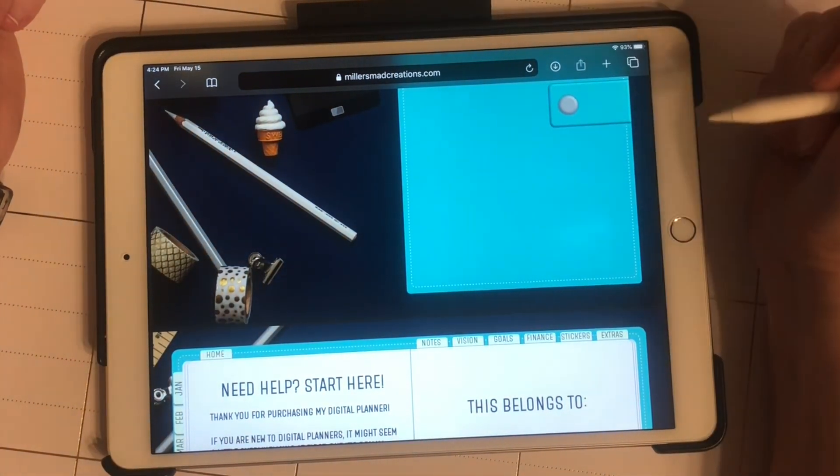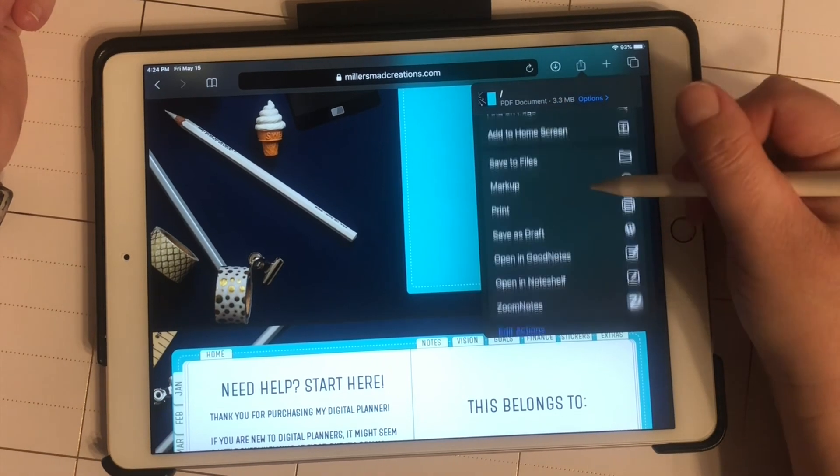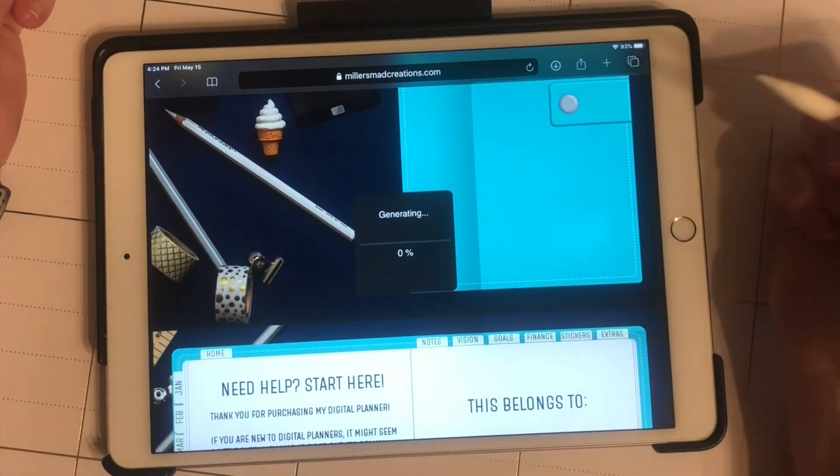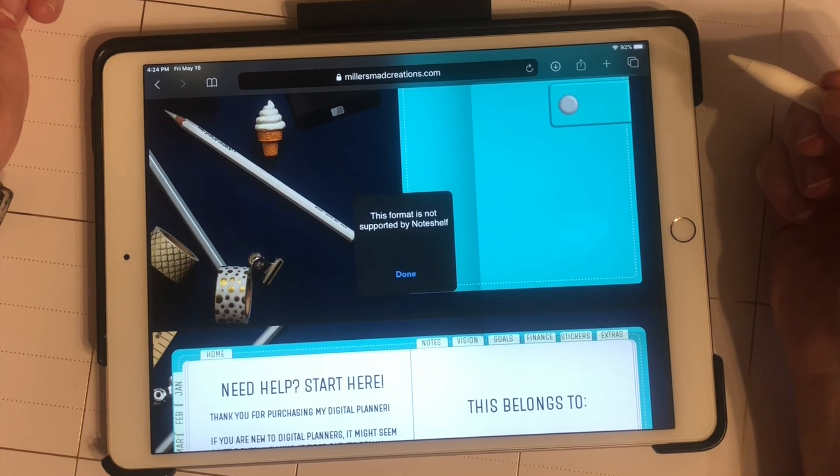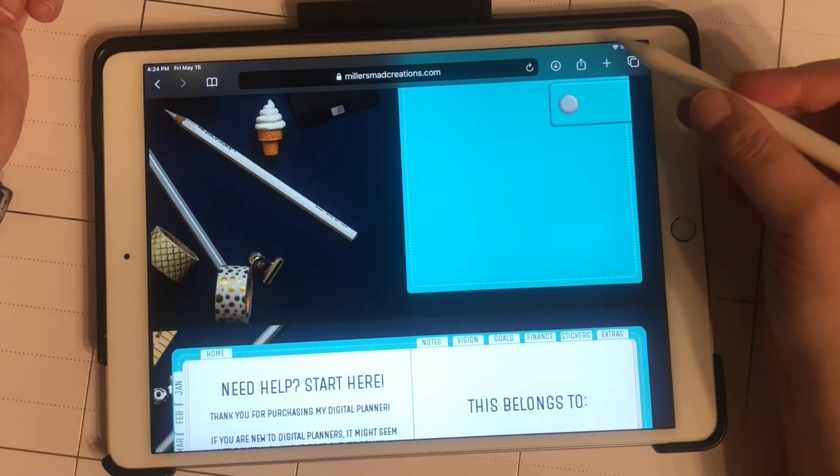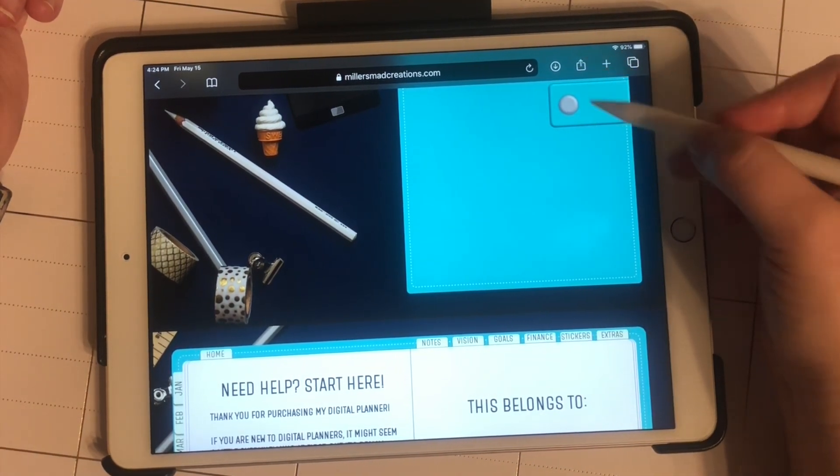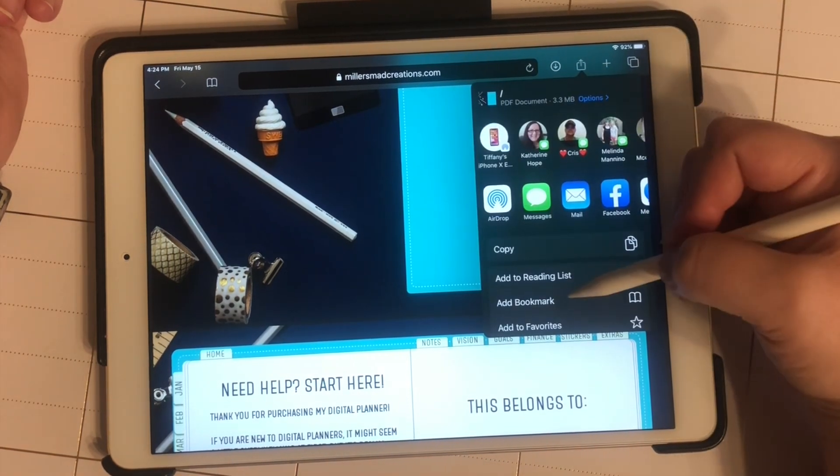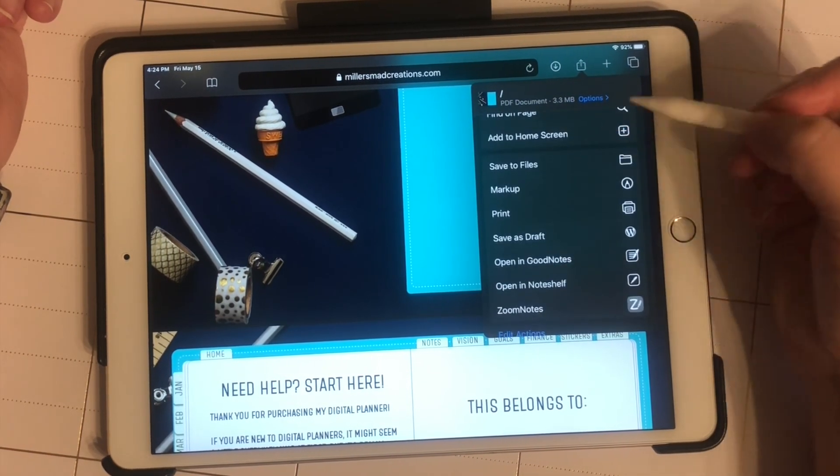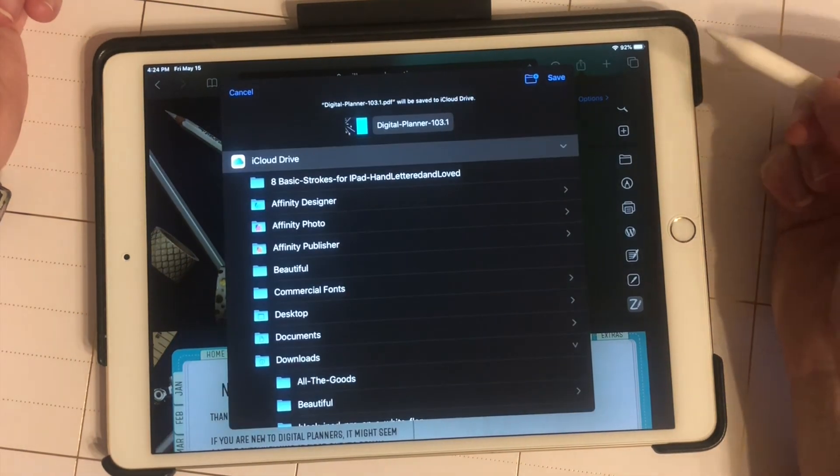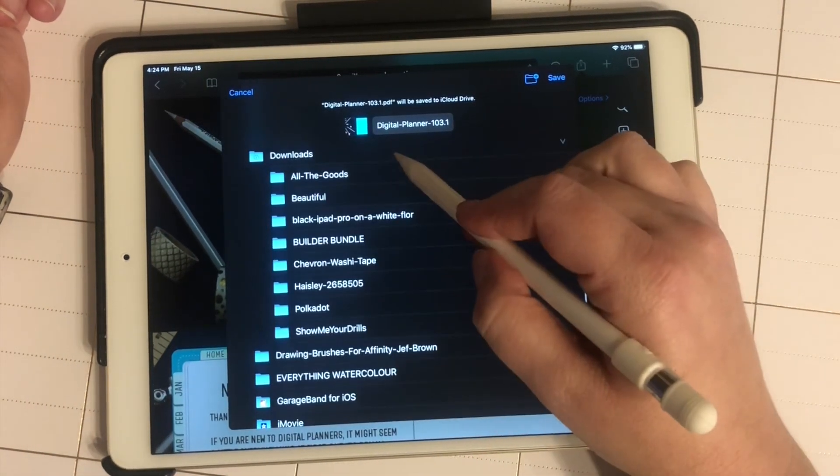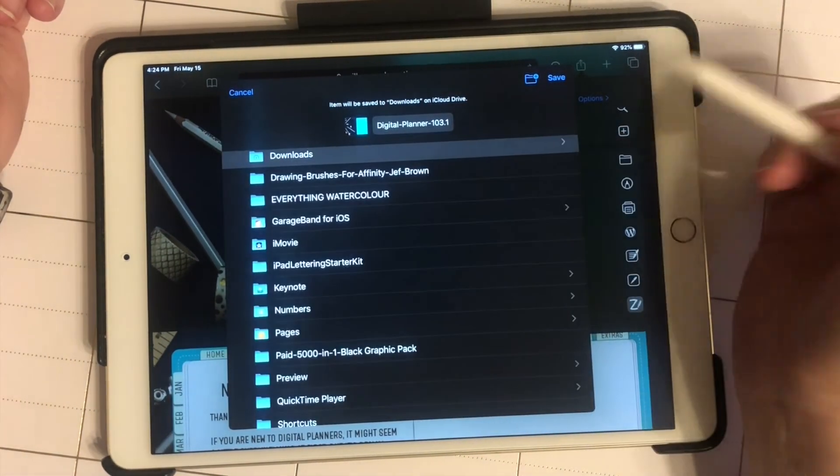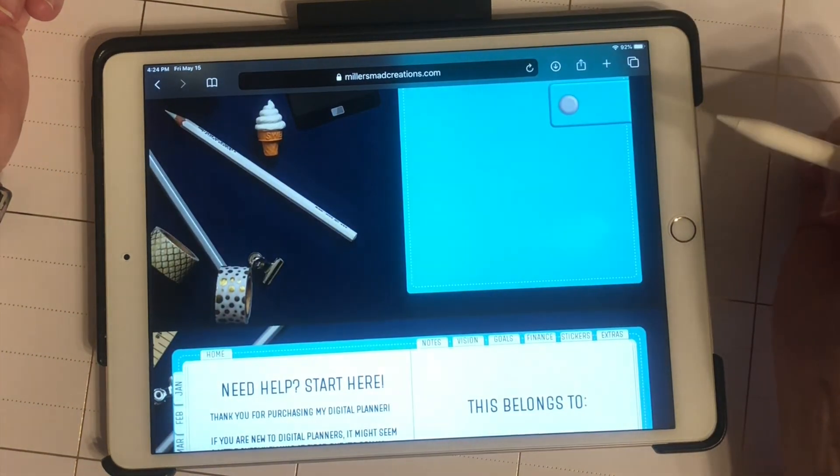Now if we want to open it up in Noteshelf, it will not allow you to do it this way. What we're going to do is save it to our files. Again, decide where you want to put it. I'm just going to put it in downloads.